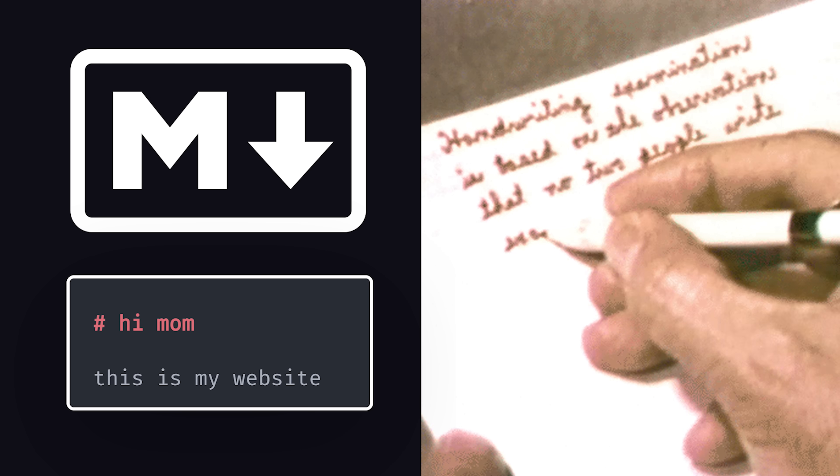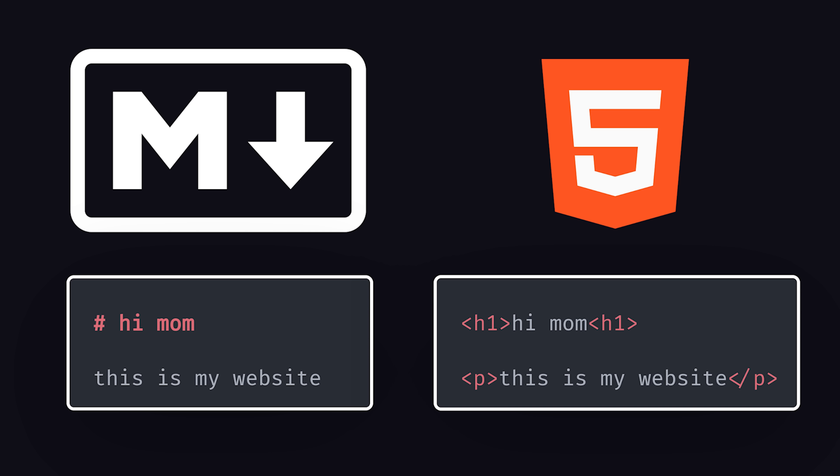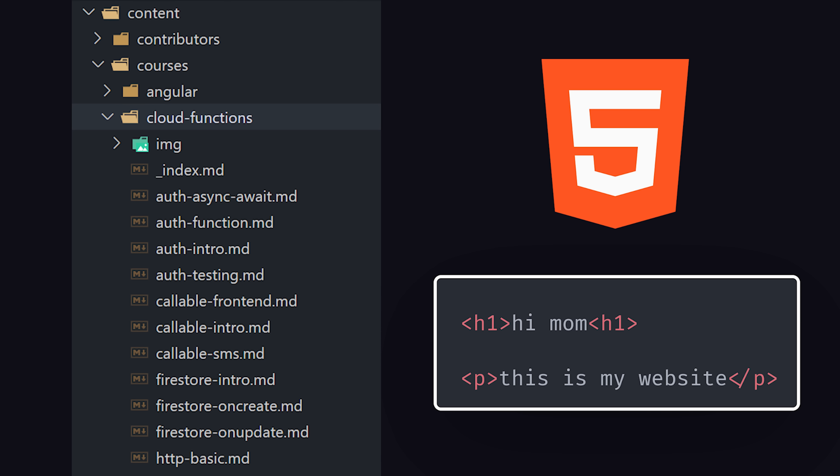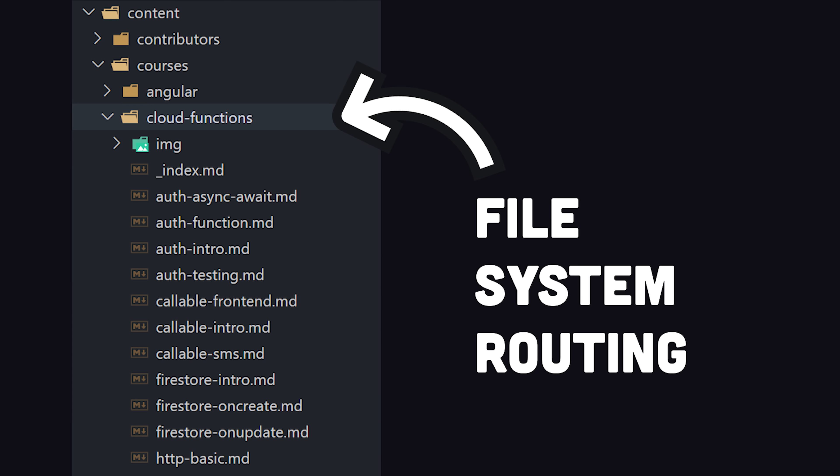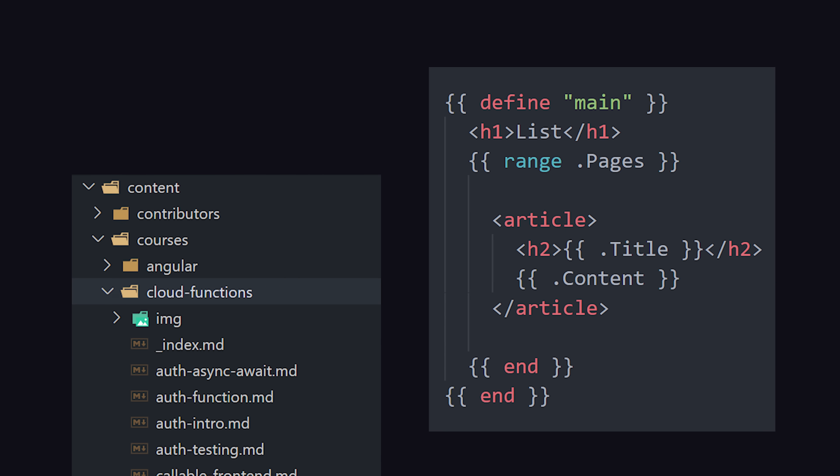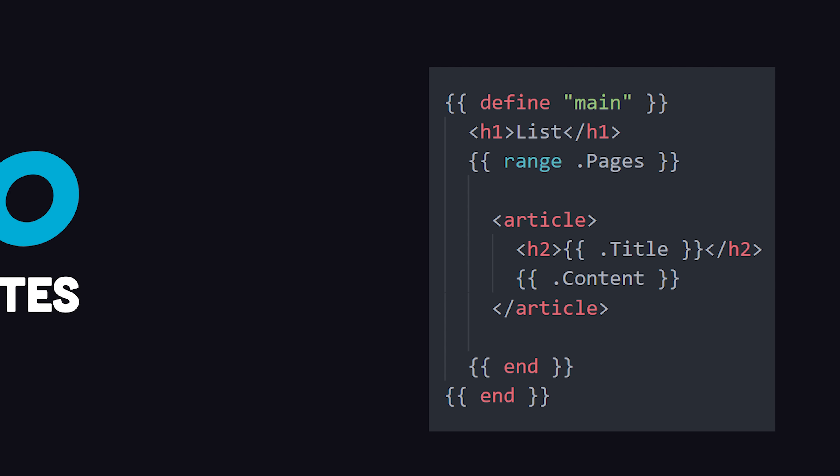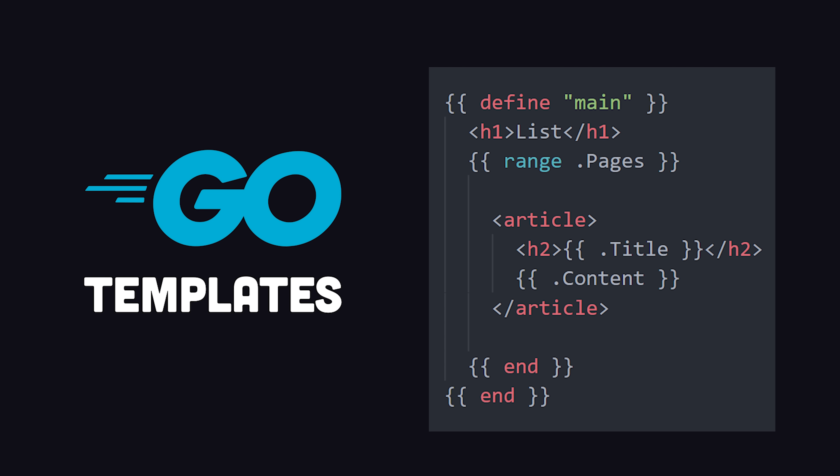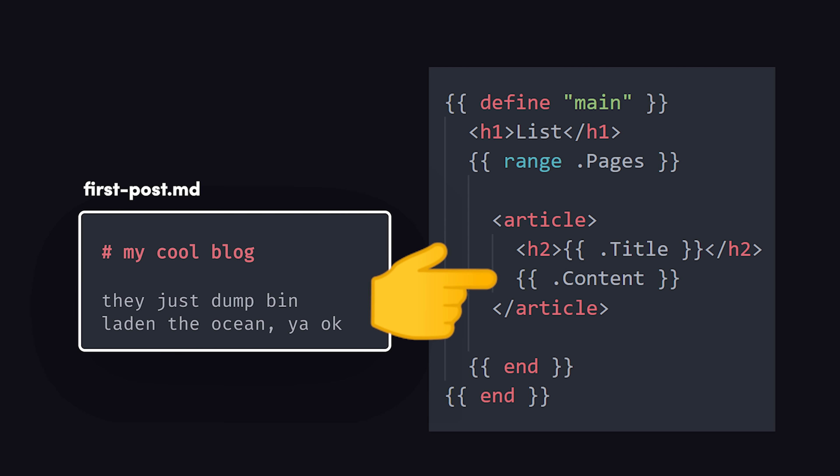Authors create content by writing Markdown, which gets rendered to HTML based on the structure of the file system. Developers use templates to control how the content is presented. Unlike regular HTML, it uses Go templates to interpolate and transform dynamic data from your content.